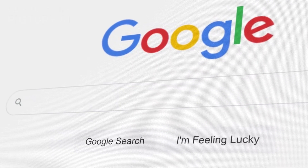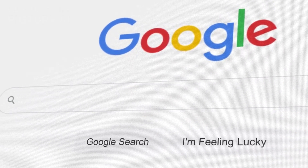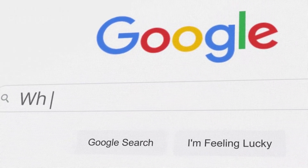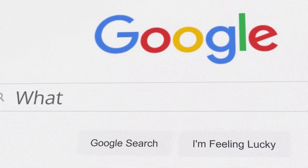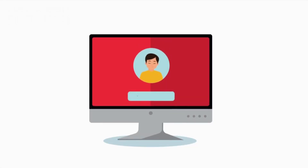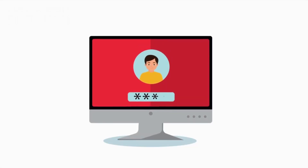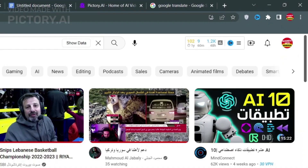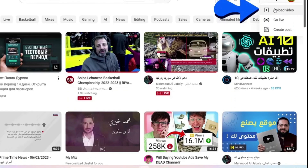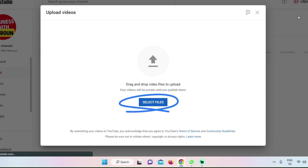Create a Google account if you don't have one, as YouTube is owned by Google. Sign into your YouTube account. Click on the camera icon in the upper right corner of the screen. Select upload video. Choose the video file you want to upload by clicking the select files button.